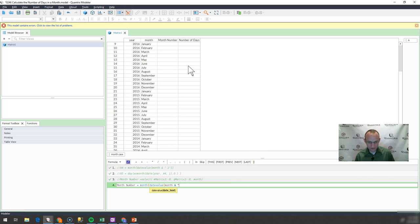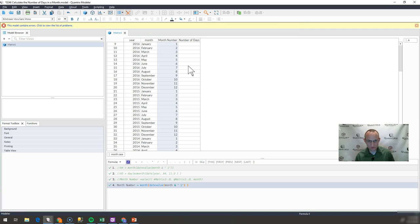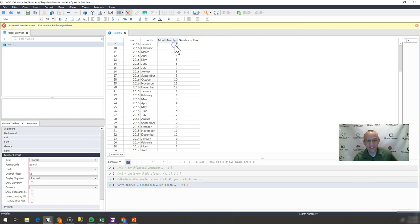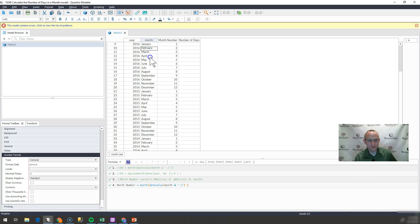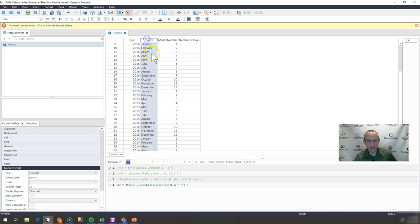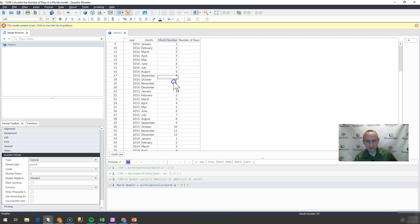I'm going to do MONTH and put a double quote, then a one, another double quote, close the parentheses. What I get here is the number of each one of the months — even though they're spelled out in full, I'm able to convert them to an integer.